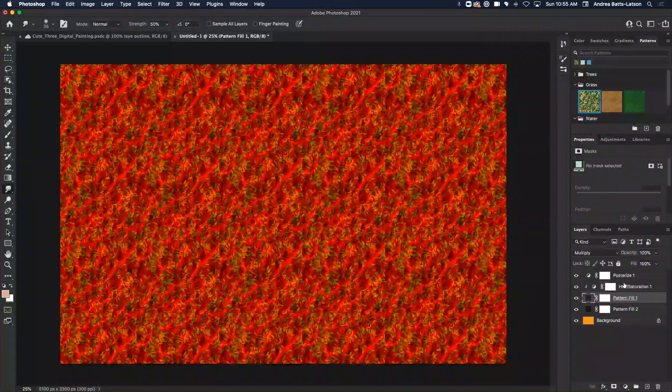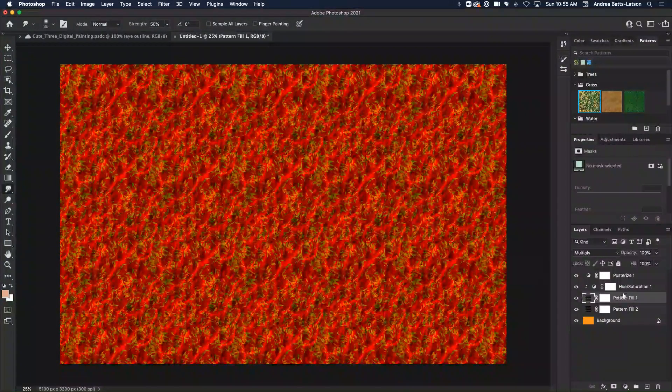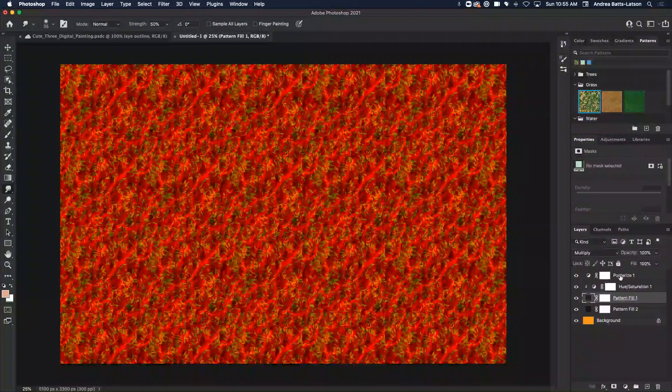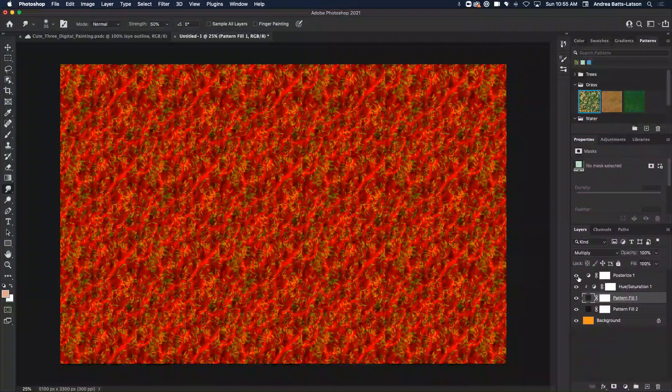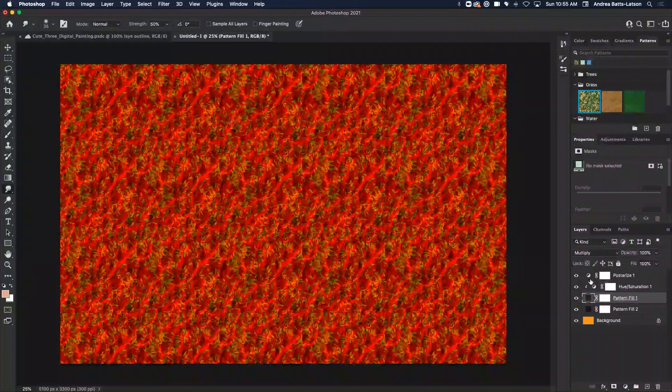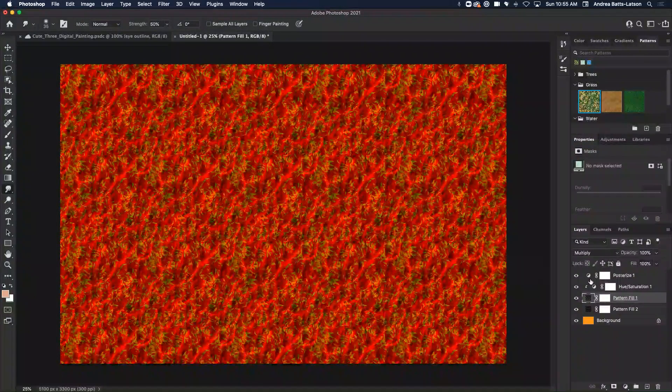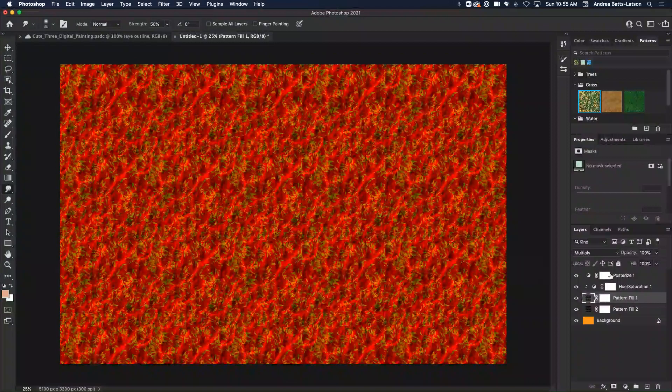So right now, it is only affecting that layer. But now this posterized one is affecting all the layers still. So I can clip multiple adjustment layers into one layer. So watch this.